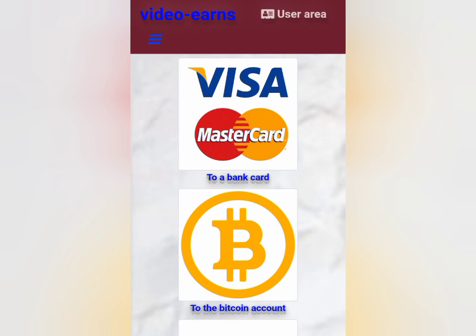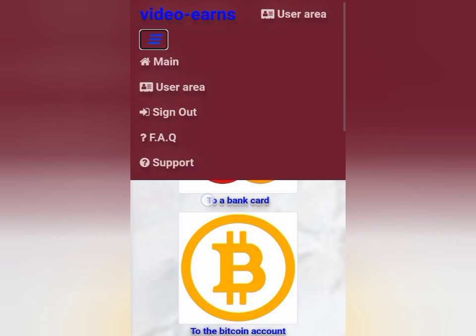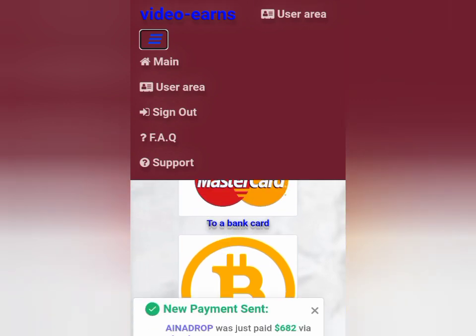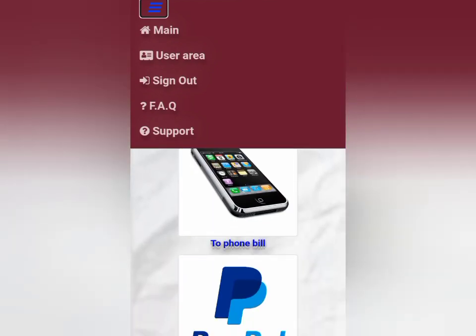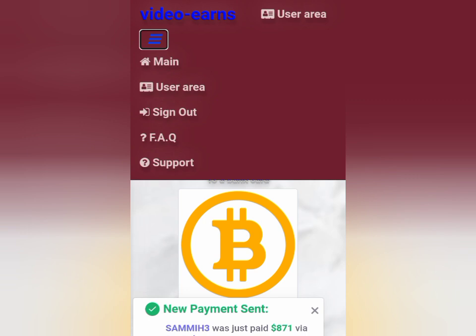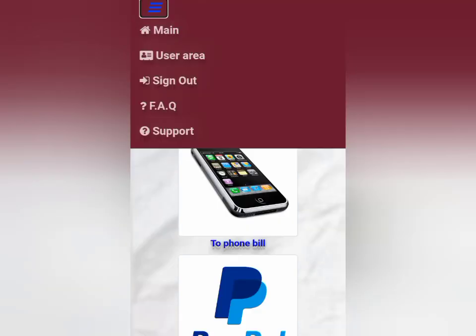That is all you need to know about VideoEarns. I will keep you guys posted on my withdrawal — the minimum withdrawal from the site is $200, and it depends on how serious you are to achieve that. When I reach that threshold and withdraw, I will also update you guys with a video to see if the withdrawal actually works on the site. I hope you've gotten value from this video. Go down and hit the subscribe button and turn on the bell notification icon so when I upload any content, you will be updated. Thank you guys for watching — see you next time.